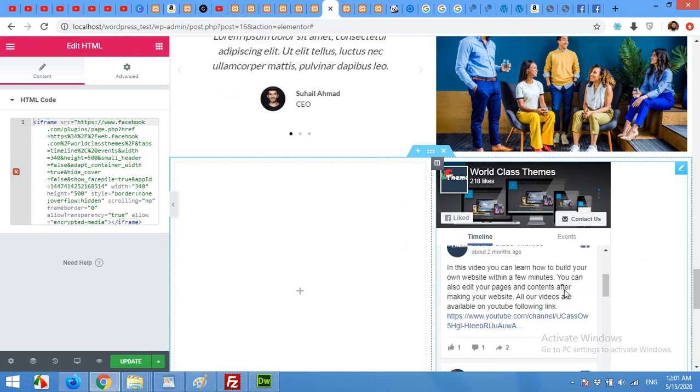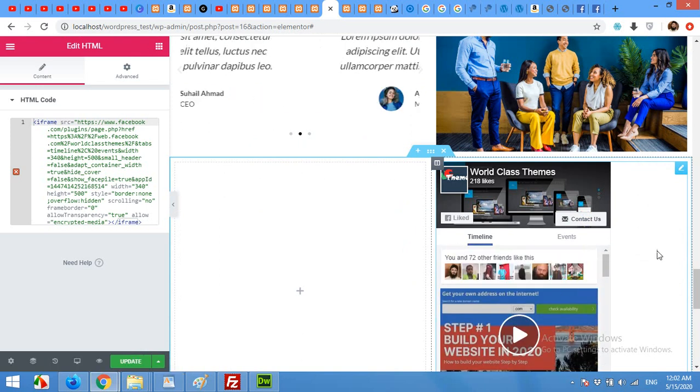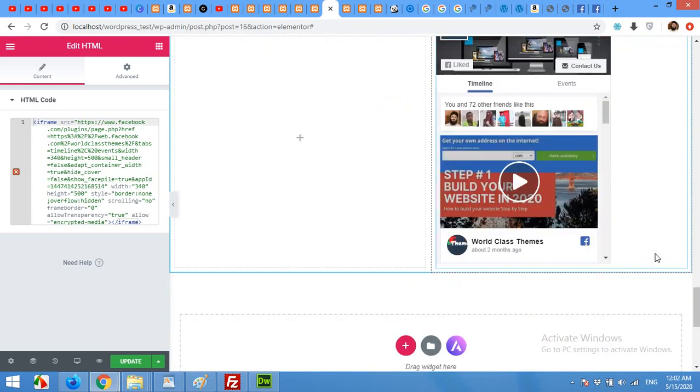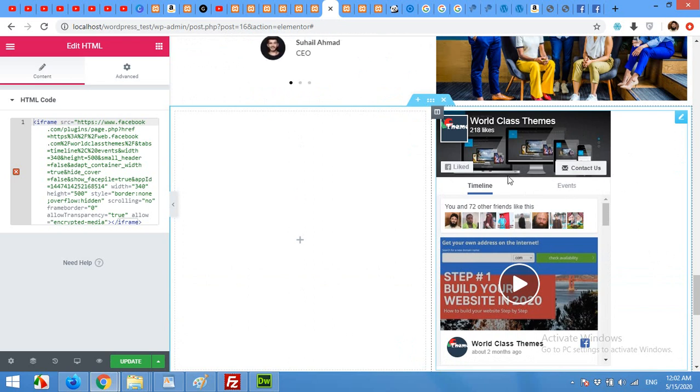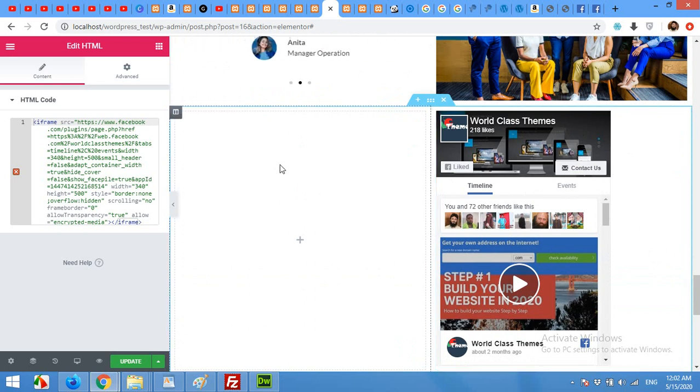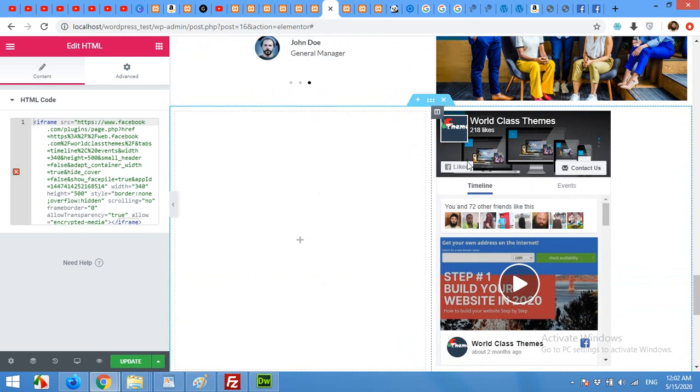This was the first part of the video where you can add this Facebook page using iframe. The next part is for Elementor Pro version. So in this section I'll add the Facebook widget but using Elementor Pro.